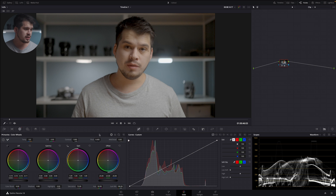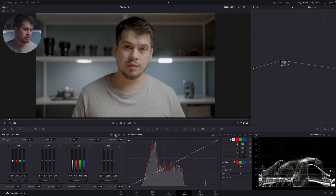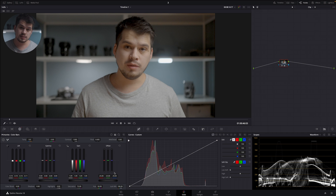Now let's move into the color bars. The color bars are another way you can correct exposure and contrast on your image. They're in the same menu as the primaries, to the right of the color wheels. It has the same titles — lift, gamma, gain, and offset — and in essence it performs exactly the same manner as the primary color wheels.